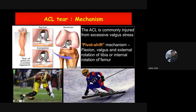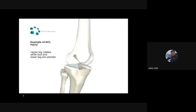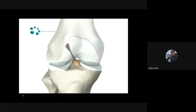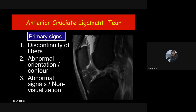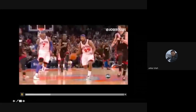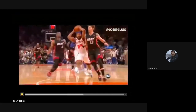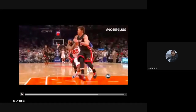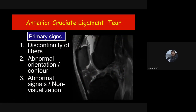For femoral attachment tears, rely most on the axial images. When you see the normal black signals of the ACL are lost and fibers are in discontinuity at the femoral attachment, this is the tear of the anterior cruciate ligament. The most common mechanism of ACL injury is the pivot shift mechanism — flexion, valgus, and external rotation of tibia or internal rotation of femur. When the leg is fixed and the femur rotates over the tibia with the knee partially flexed, the ACL gets torn.